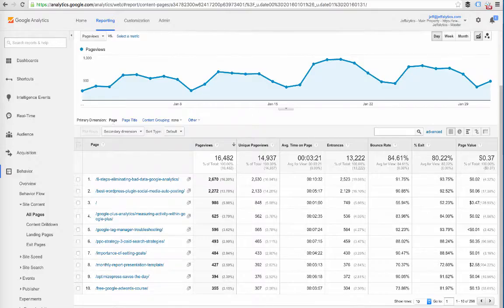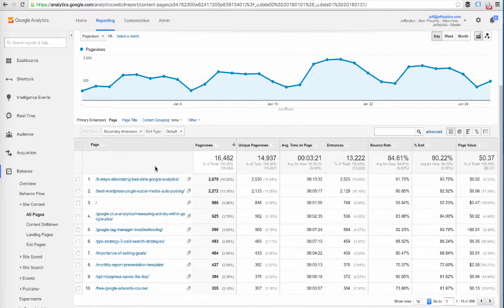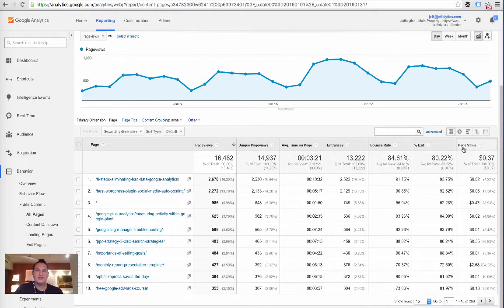Here we are in Google Analytics. We're in Behavior > Site Content > All Pages, looking at all traffic coming into Jefflytics over a certain period. There are some pages doing extremely well, getting traffic mostly through organic search. A lot of my content has high bounce rates, which is expected when you're heavily into organic search — I'm not too worried about that.